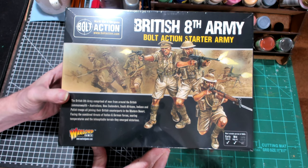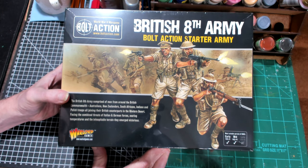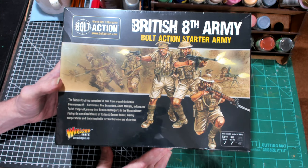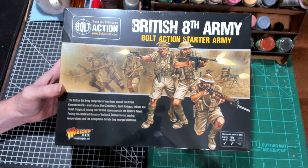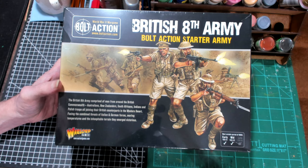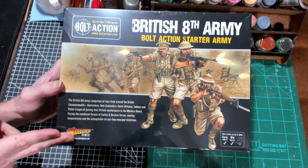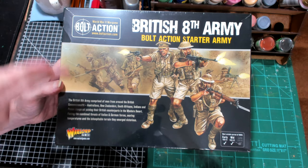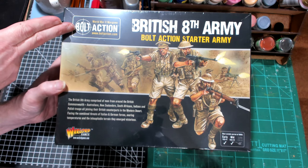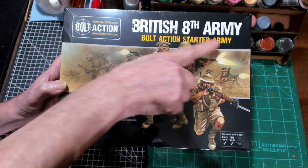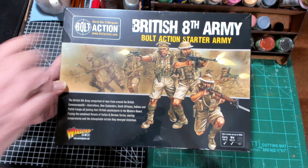This is Mr. Everything and I'm coming at you with another wargaming and miniature video. In this video, we're going to be talking about the Warlord Games Bolt Action Starter Army for the British.